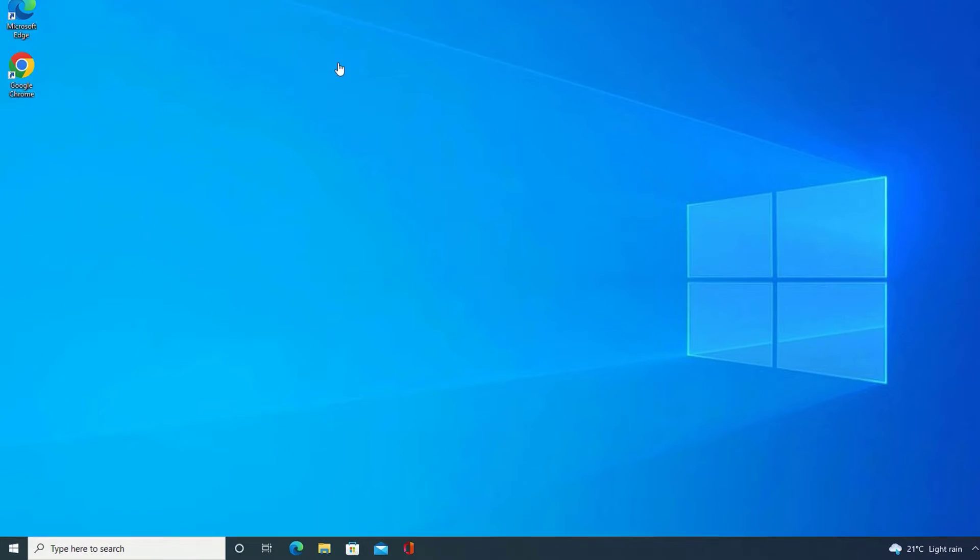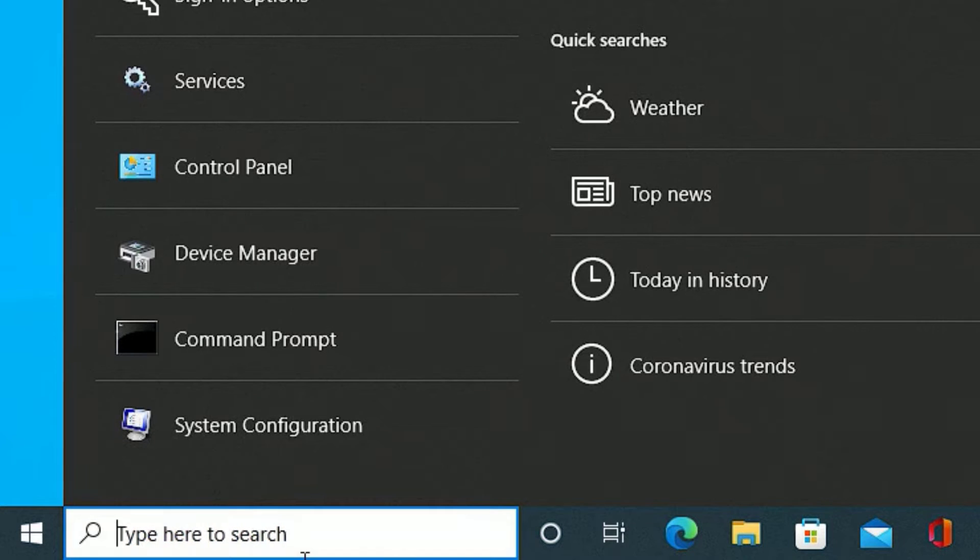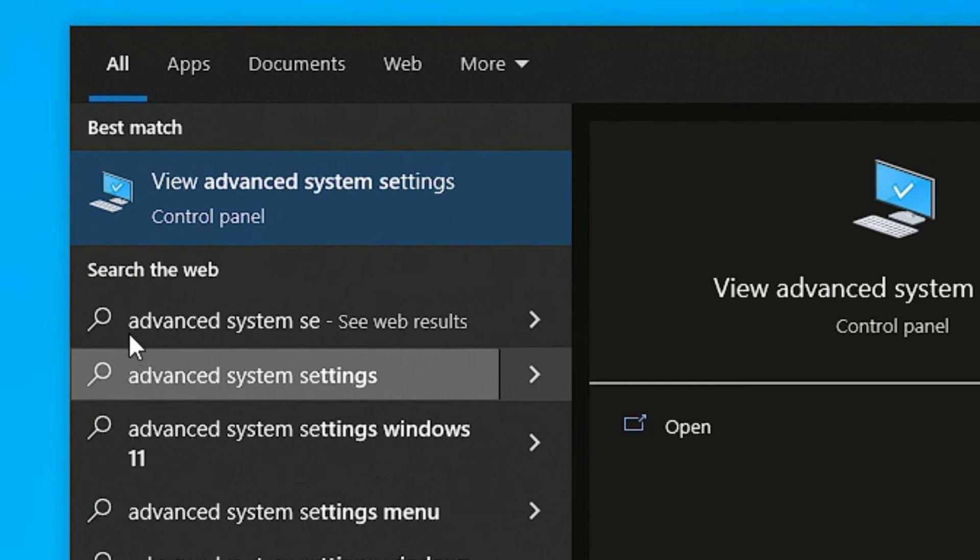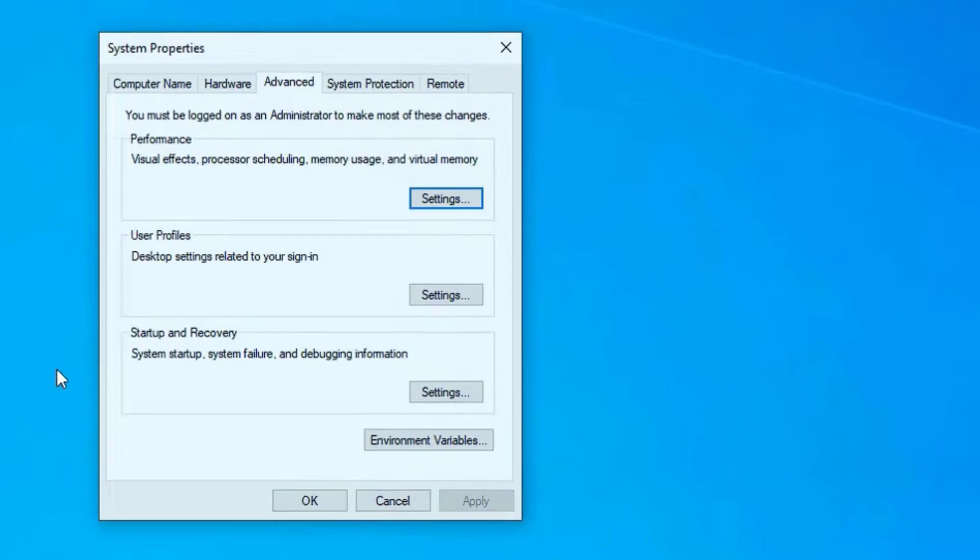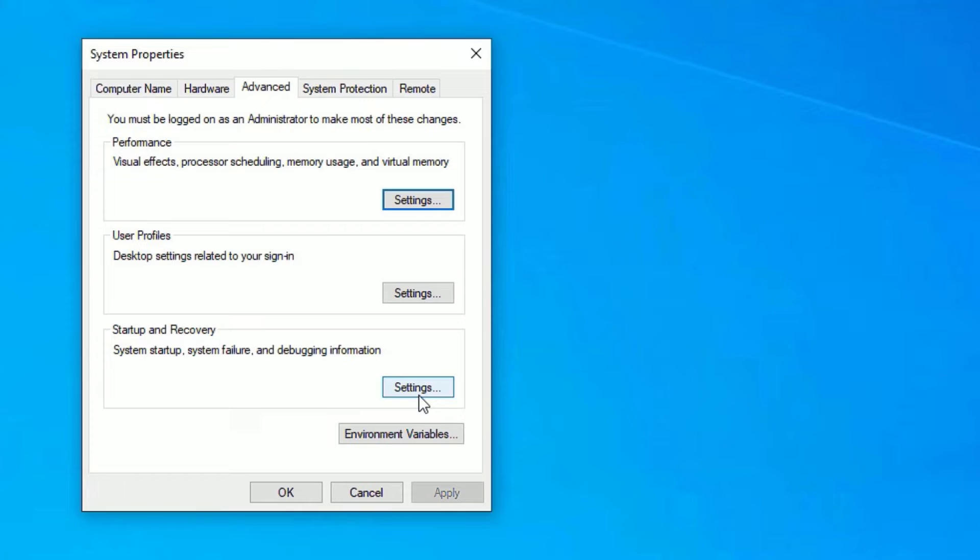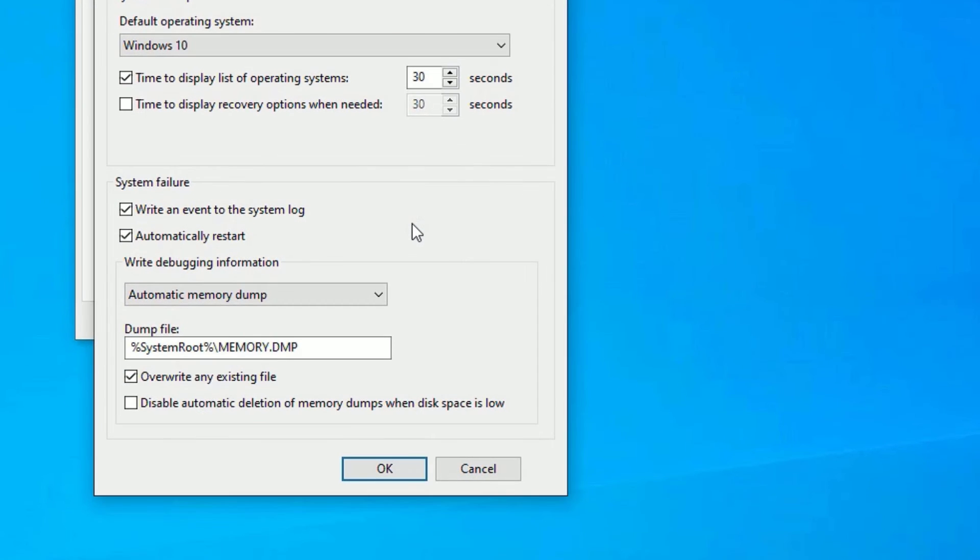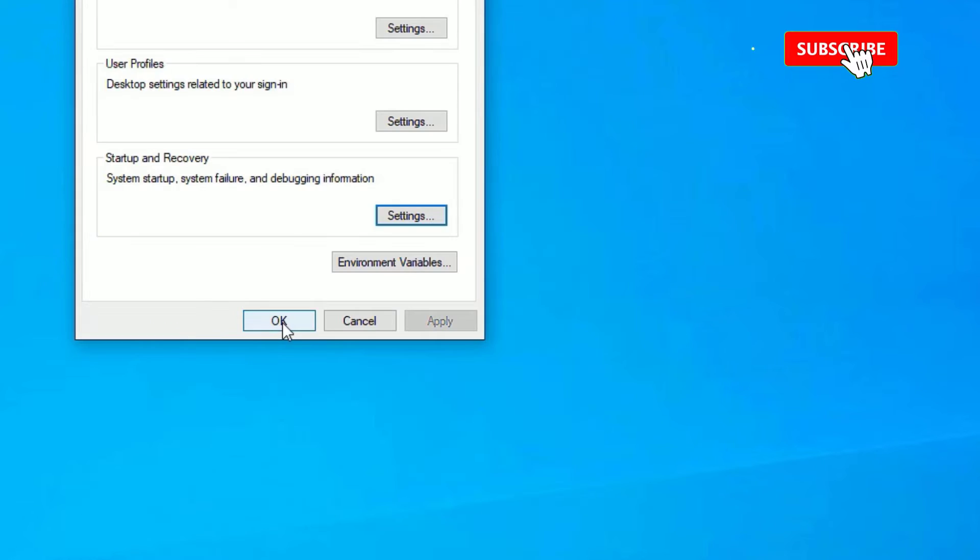As a first step, go to the Windows search bar and search for 'advanced system settings'. You will find it under the best match result. Open that. Now under Startup and Recovery, go to Settings. Then make sure 'System failure automatically restart' is disabled. If it is enabled, disable it and say OK. Now say OK again to close the window.